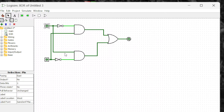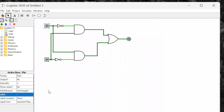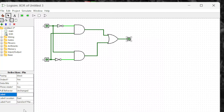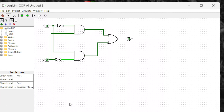Now we can check the behavior, but first let's label each component. I'll label the inputs as A and B, and the output as Y. To verify it works as an XOR gate — in an XOR gate, only one of them has to be one. If both are one or both are zero, the output is off.